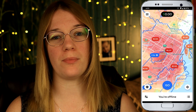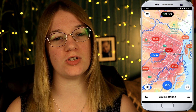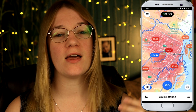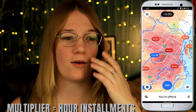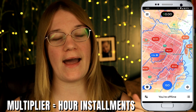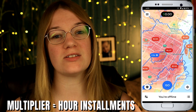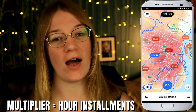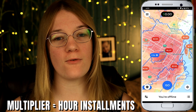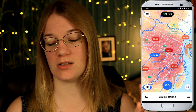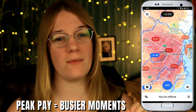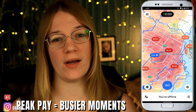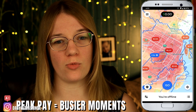The difference in when these are offered is that a multiplier is going to be offered during actual busy time slots, whereas a peak pay is just for a busy moment. Let me explain more.